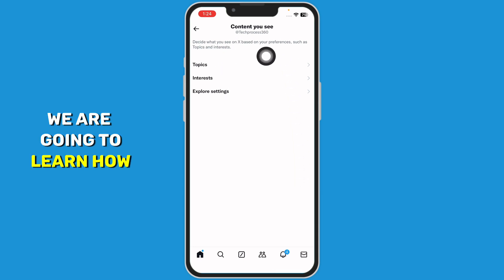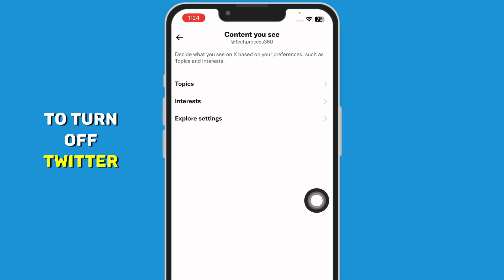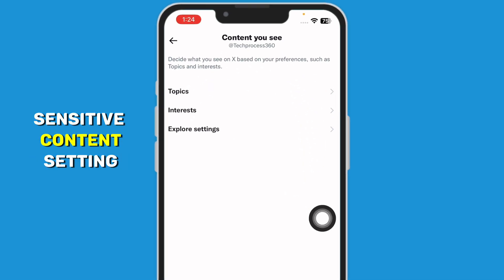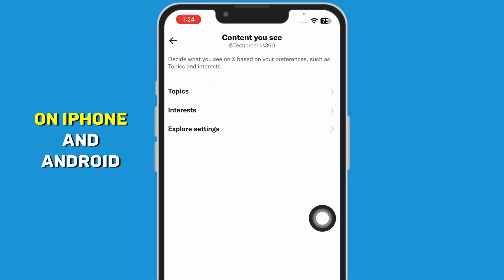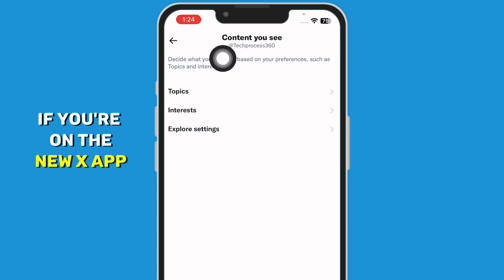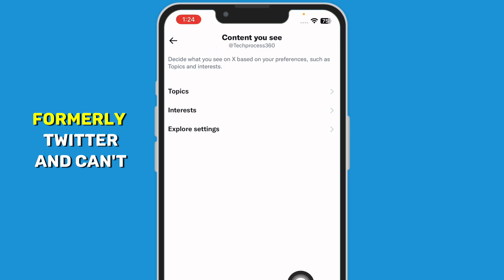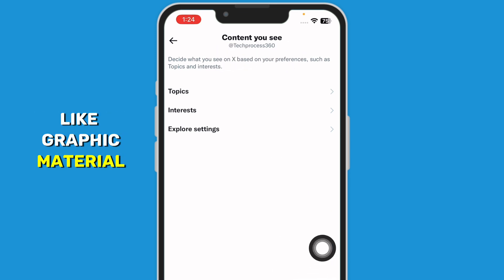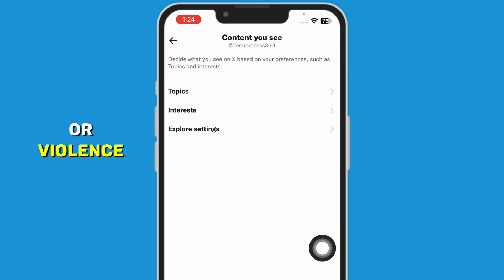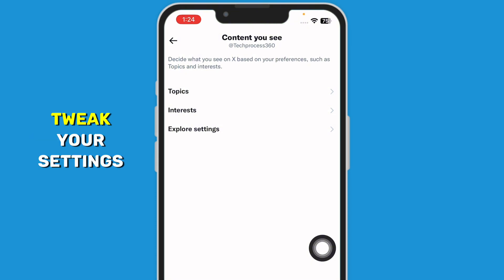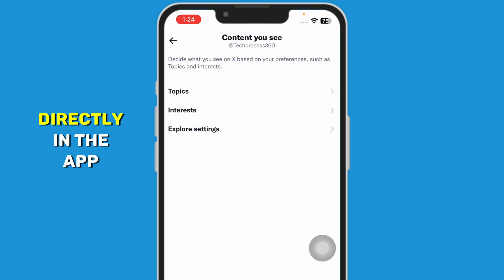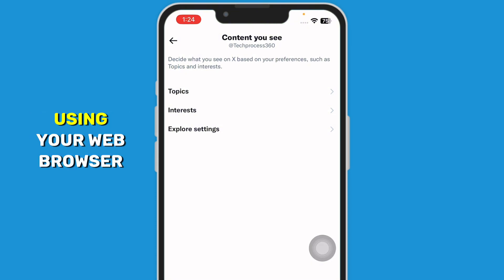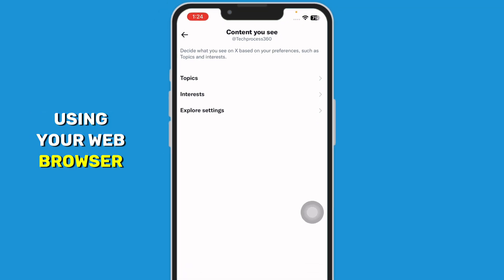In this video, we are going to learn how to turn off Twitter's sensitive content setting on iPhone and Android. If you're on the new X app, formerly Twitter, and can't see sensitive content like graphic material or violence, don't worry — you need to tweak your settings, but you can't do it directly in the app. Here's how you can fix it using your web browser.